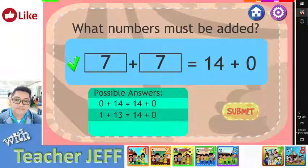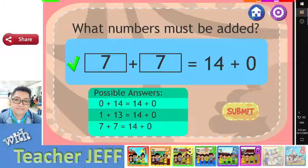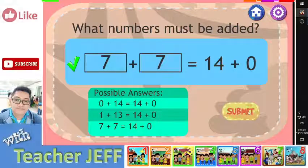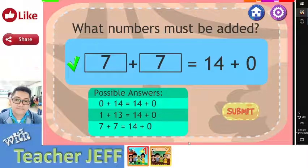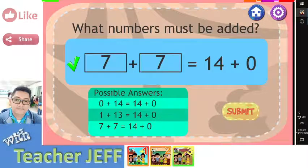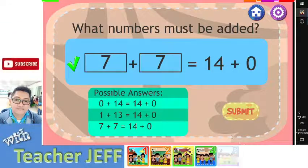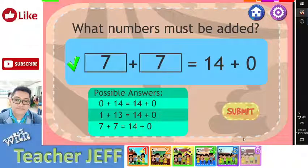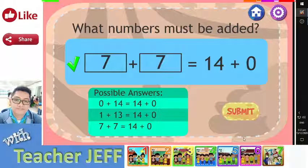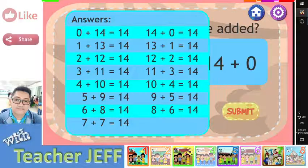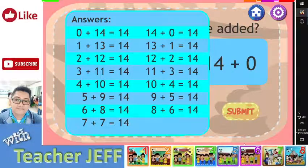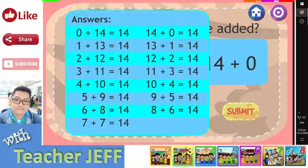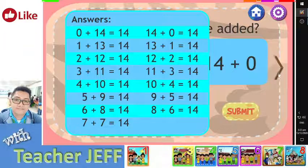You are right! Well done! You were able to find 3 possible pairs of whole numbers whose sum is the same as the sum of 14 plus 0, or 14. Here is the complete list of pairs of whole numbers that add up to 14.